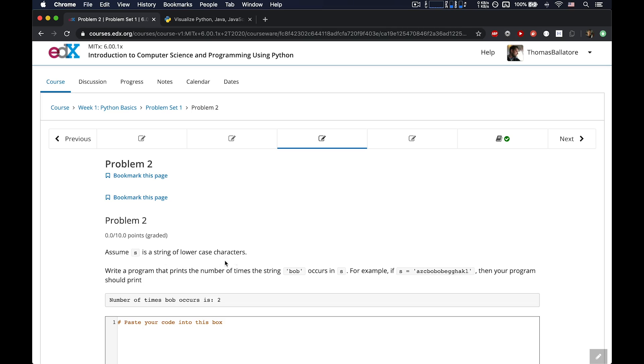So, assume S is a string of lowercase characters, same as before. Write a program that prints the number of times the string B-O-B, so Bob, occurs in S. So, for example, if S is equal to this, then your program should print the number of times Bob occurs is two.